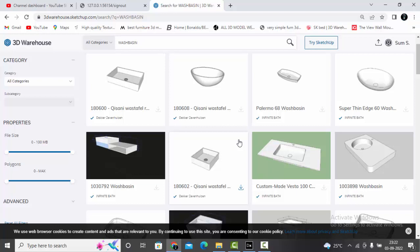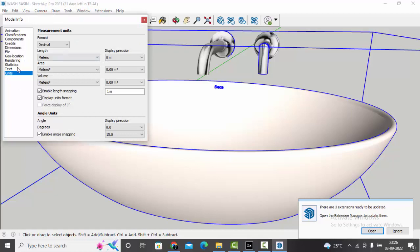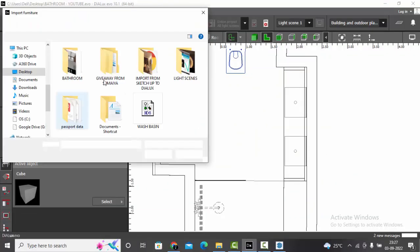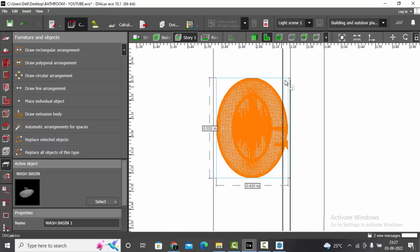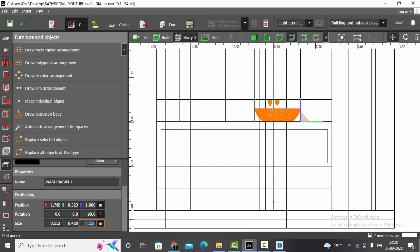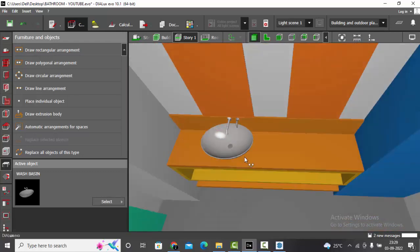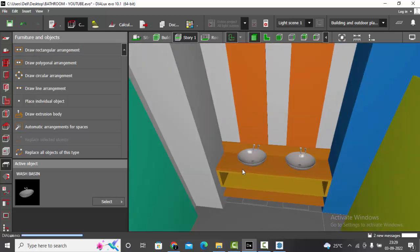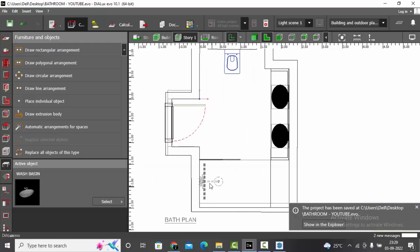Coming back to our dialogs — the first thing I will import is the wash basin. File, import furniture file, rotate it and place it as per the placement in the AutoCAD file, scale it if required. Copy the same at the other side too using Ctrl+C, Ctrl+V. Done — we have finished placing the first 3D object, the wash basin. Similarly we are going to place the toilet and the shower head.